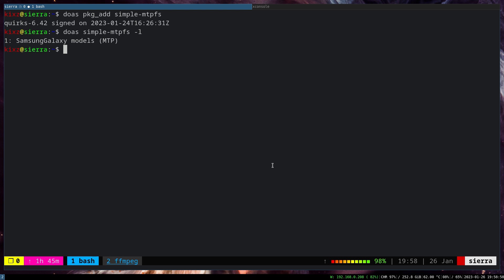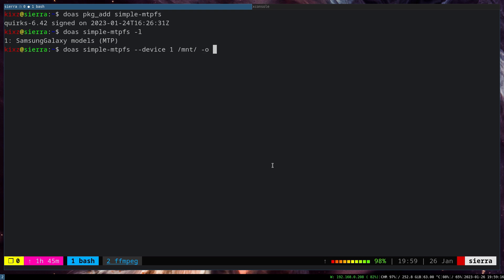So to mount it, we can just run doas SimpleMTPFS --device 1. Give the mounting point. So the device number is 1, and the mounting point would be /mnt. And we want actually a normal user to be able to access the device and manipulate the storage as they wish. So allow_other.